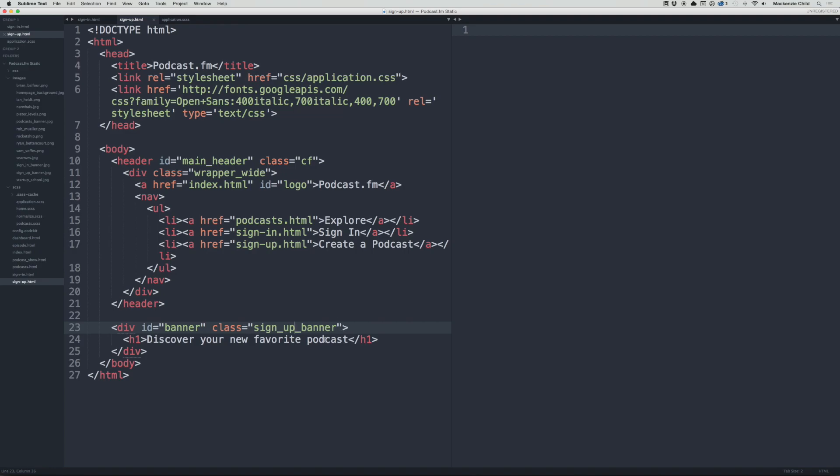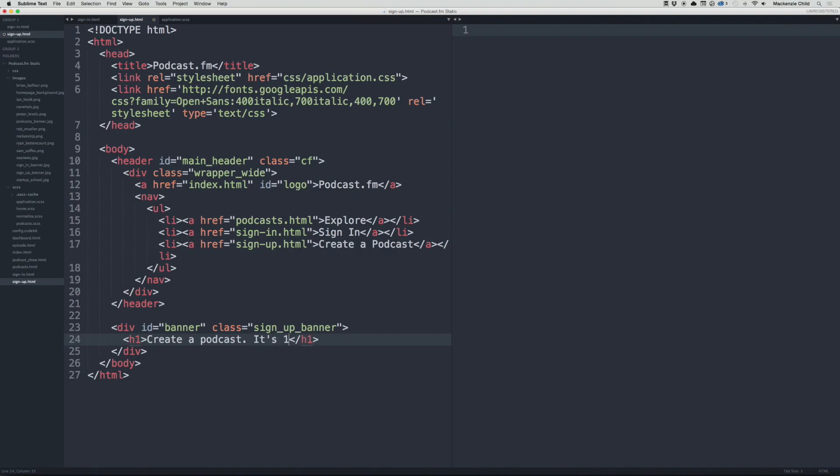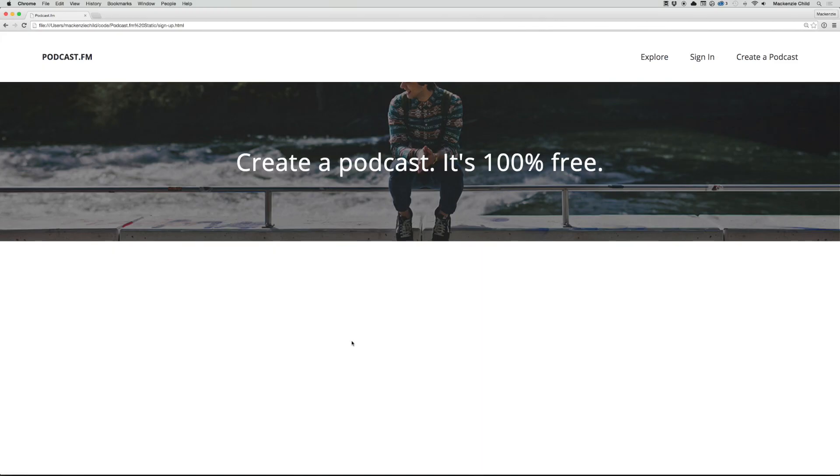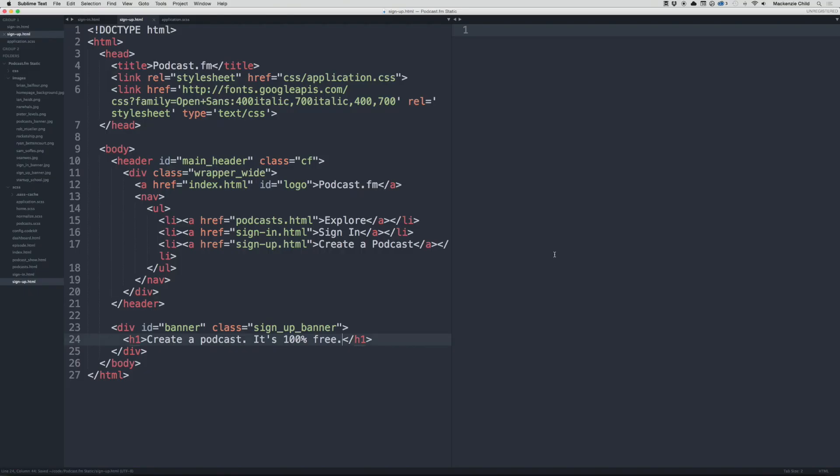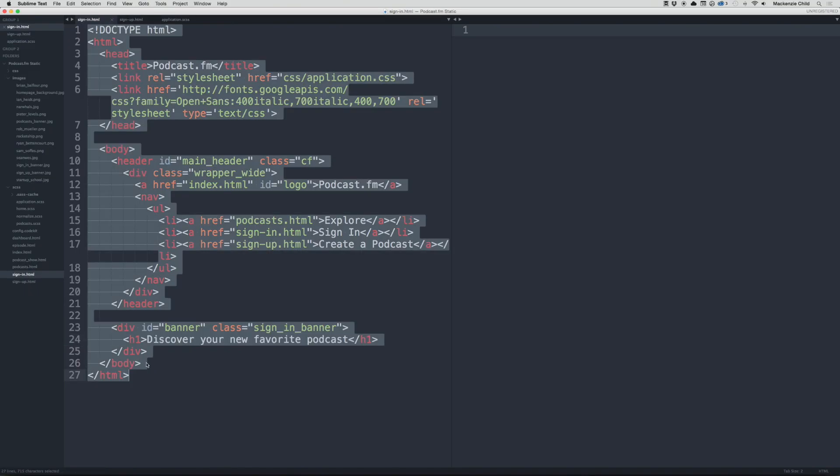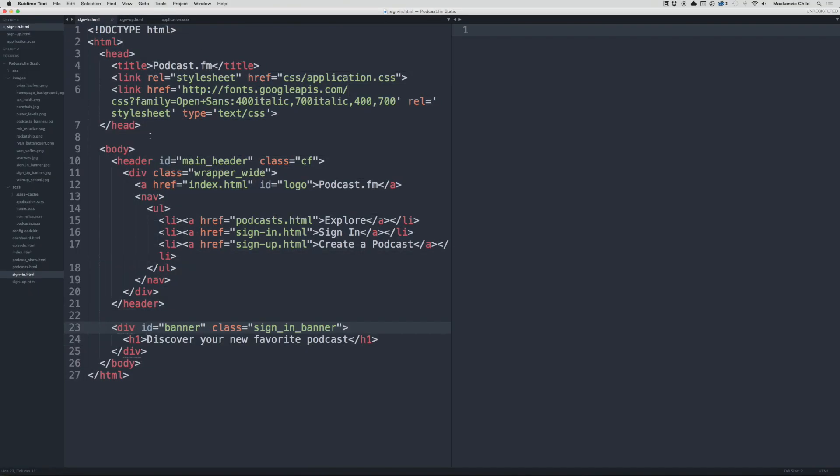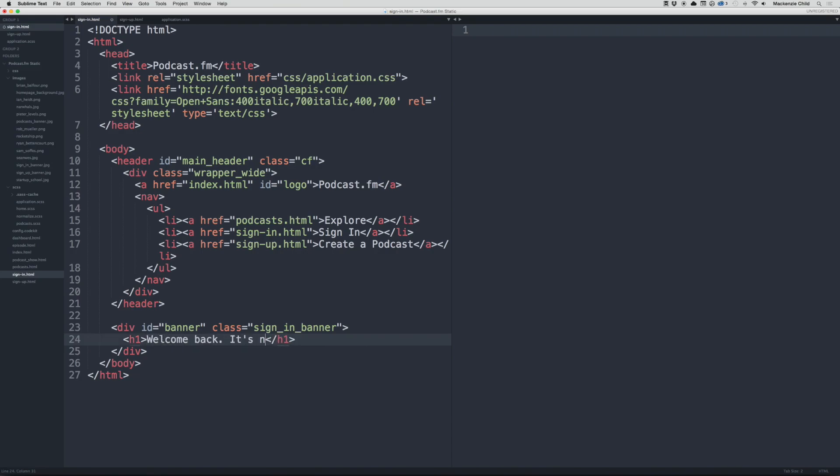So refresh, there you go. Now the actual text is on top. Let's change that to 'Create a podcast. It's 100% free.' It's a good call to action. And the sign-in, let's change it to 'Welcome back. It's nice to see you.' Perfect.